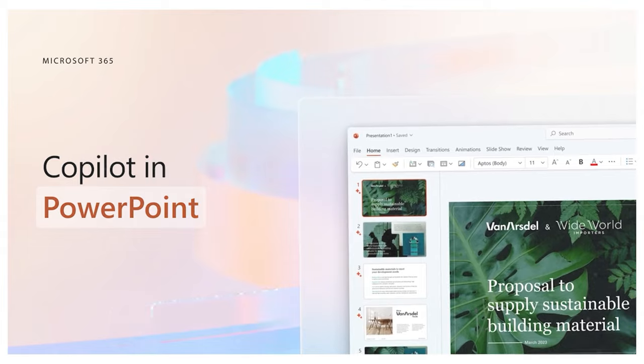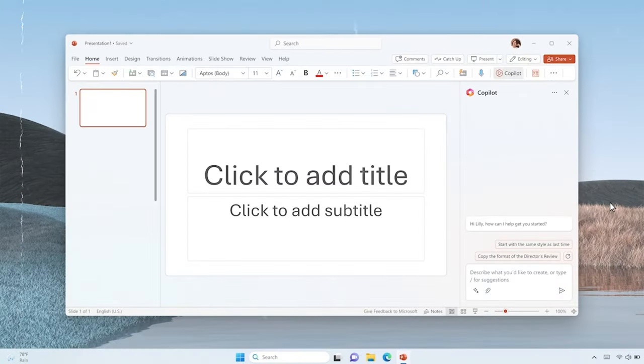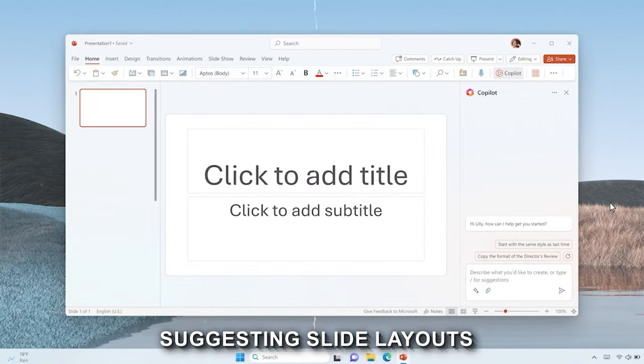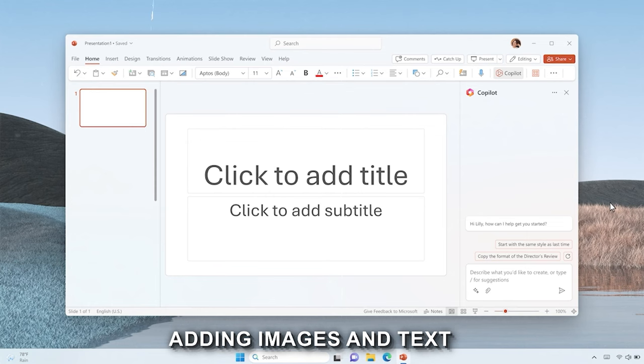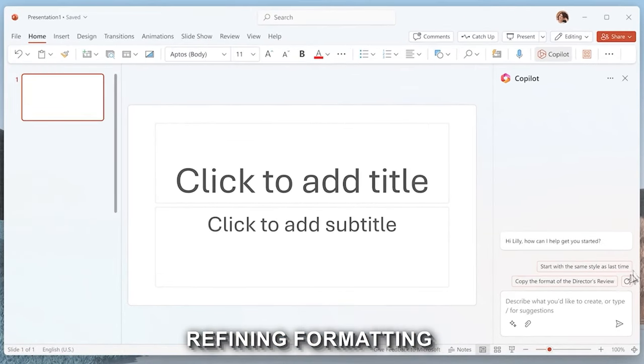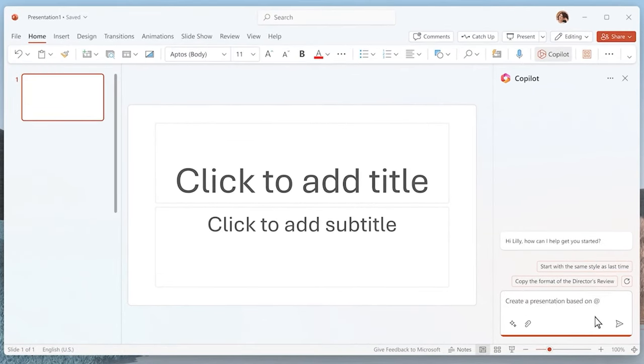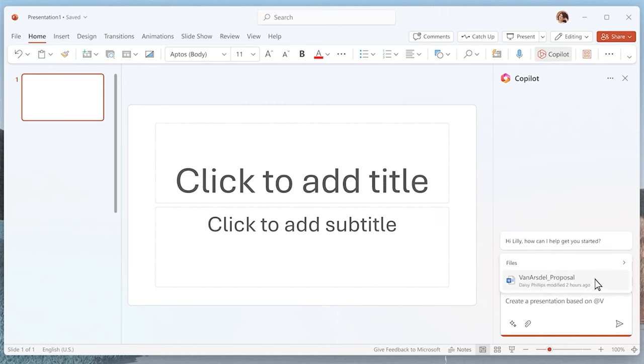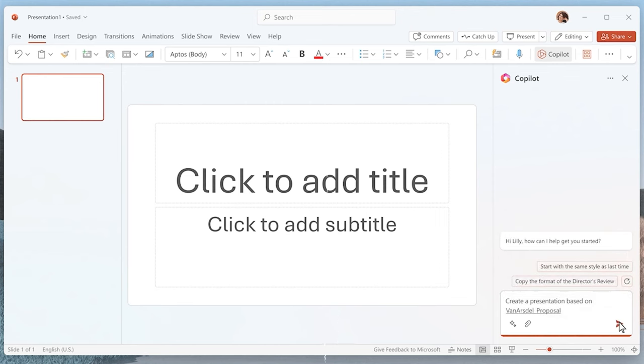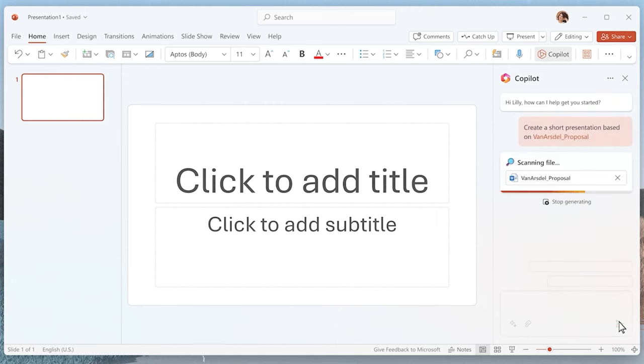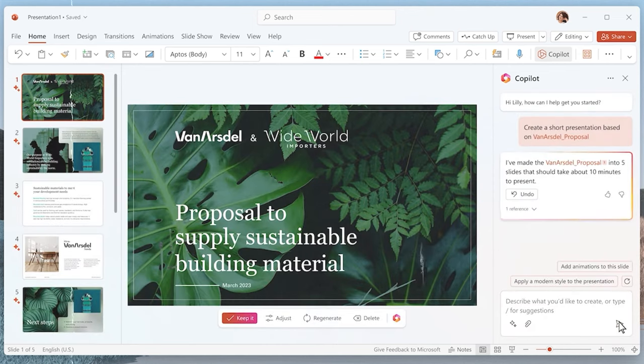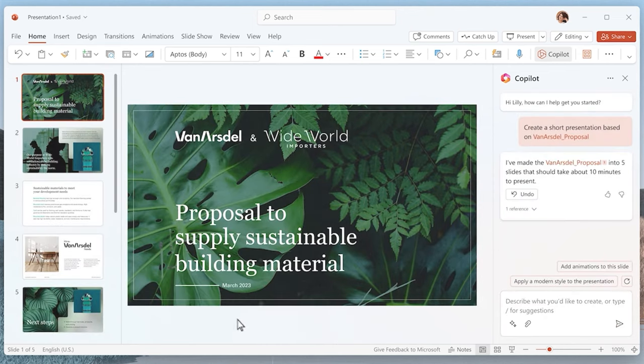Now, how about PowerPoint? This powerhouse streamlines presentation creation by suggesting slide layouts, adding images and text, and refining format. It's a direct infusion of intelligence, transforming PowerPoint into a dynamic and efficient tool.